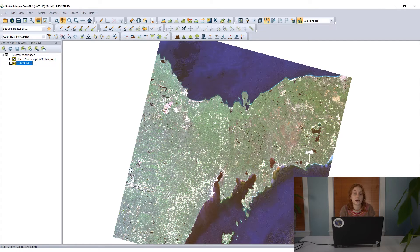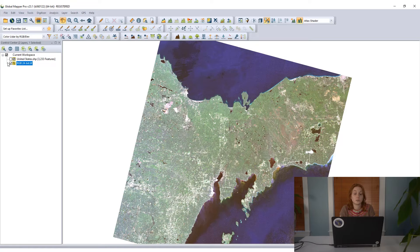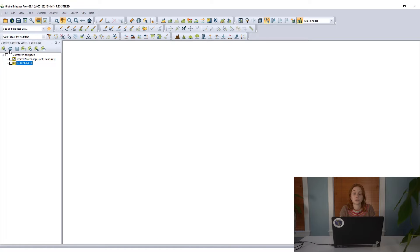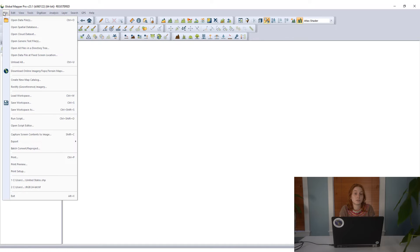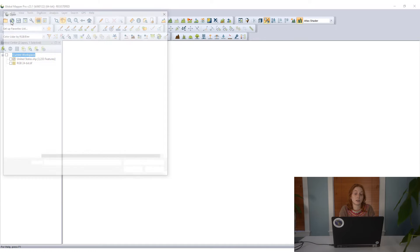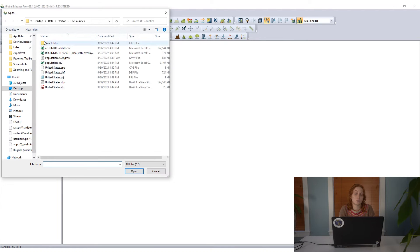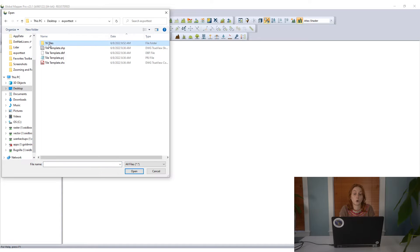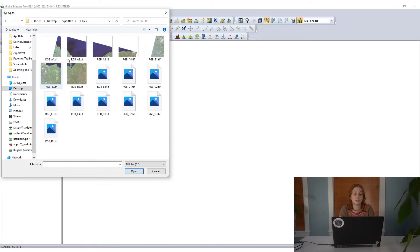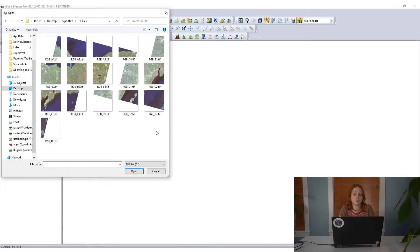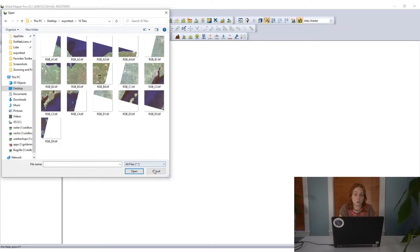Once all these tiles are exported, we can turn off the original imagery here and go ahead and load them into Global Mapper. I can simply go to open data files, find my directory, and we can see all the pieces of the puzzle here that will create the whole image that we're looking for.